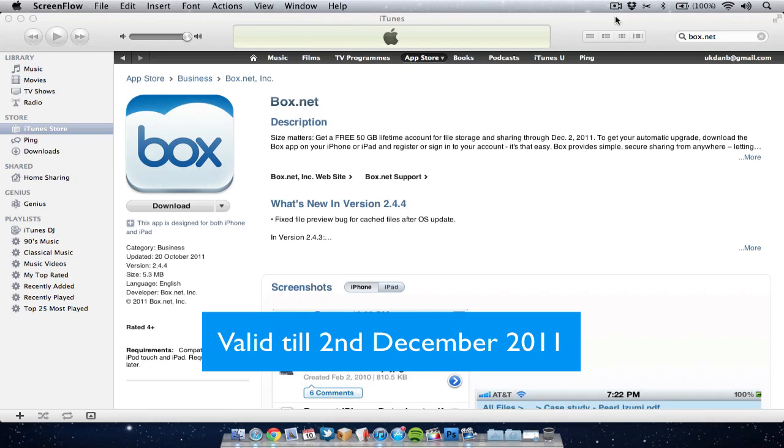Hello folks and welcome to AppScreencast, Danny here. In this video I just want to let you know about Box.net, which is basically giving away 50 gigabytes of free storage.